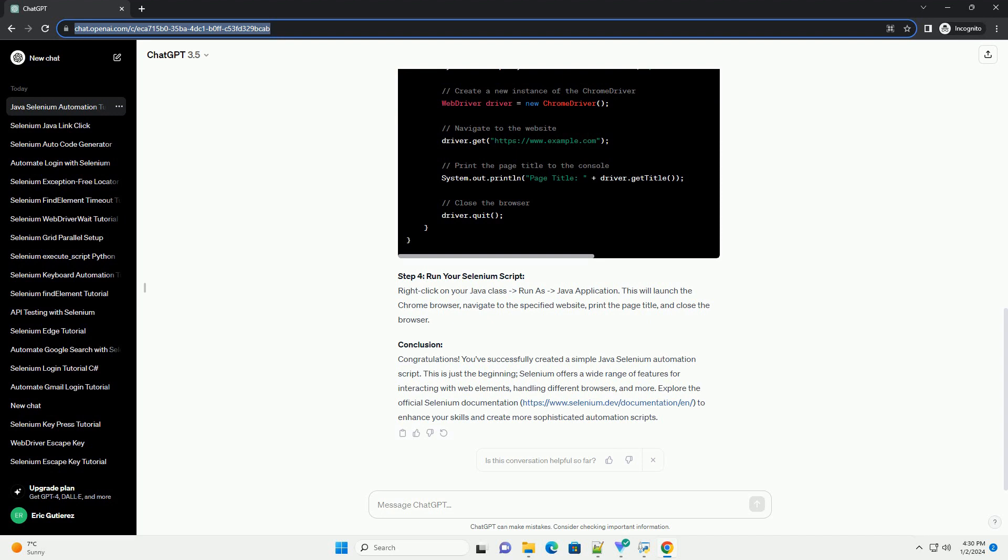Explore the official Selenium documentation, https://www.selenium.dev/documentation, to enhance your skills and create more sophisticated automation scripts. ChatGPT.